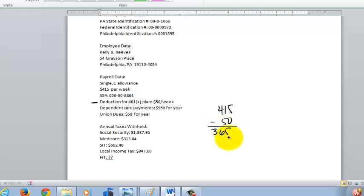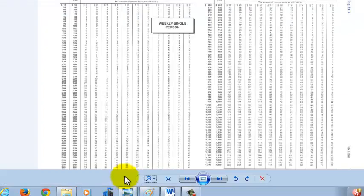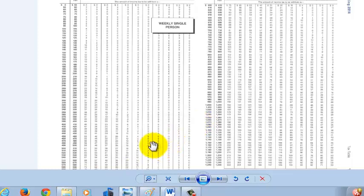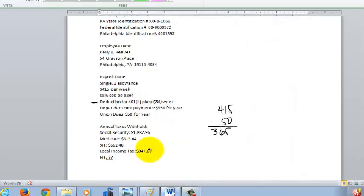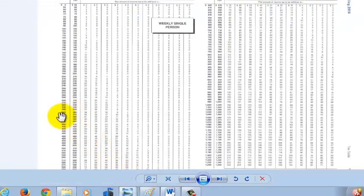So $365 is what we need to look for on our wage bracket table. She gets paid weekly and she's single. I've pulled up the single weekly wage bracket from the tax tables in Appendix T of your textbook. We're looking for $365 with one withholding allowance, so her federal income tax per week is $29.